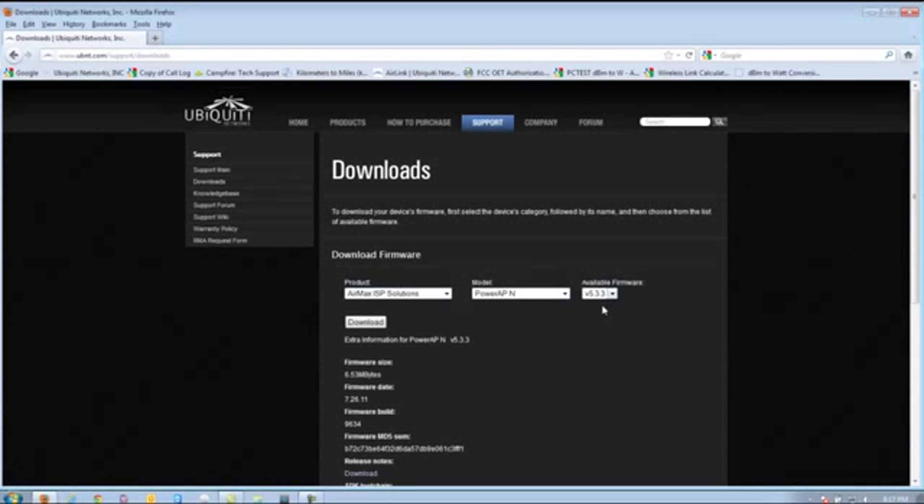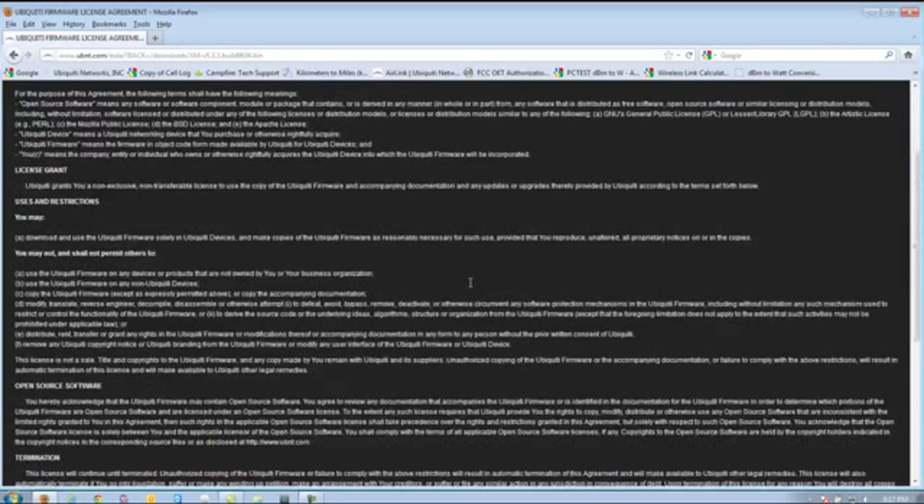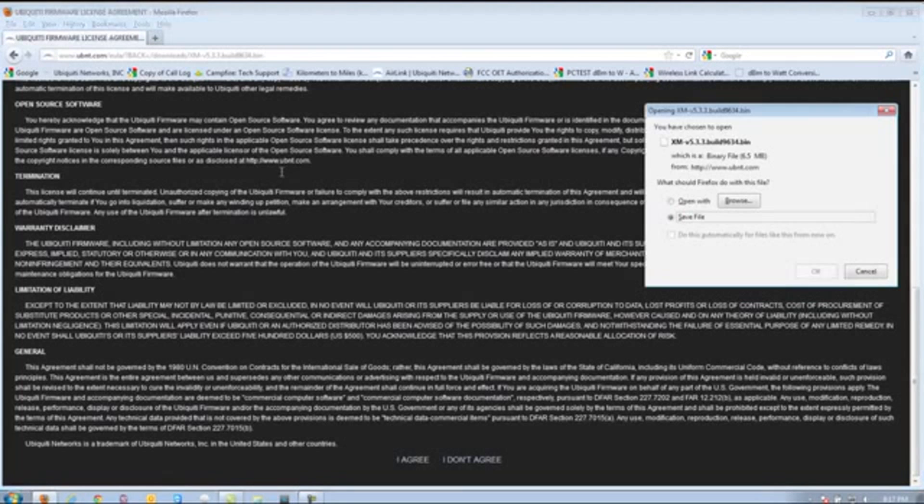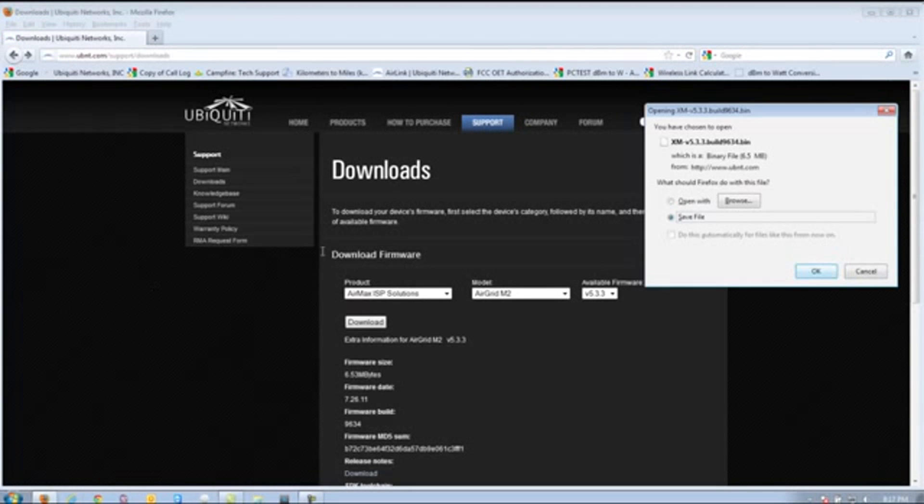Once you have the correct one, you want to click Downloads. From here, you have a Ubiquiti Firmware License Agreement. Go ahead and scroll down, and then click I Agree to download the file. You're going to want to save the file, since you're going to access it later.